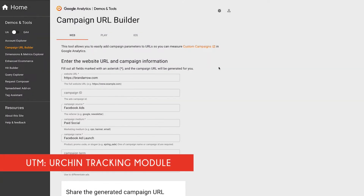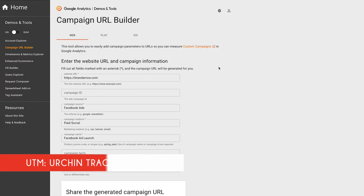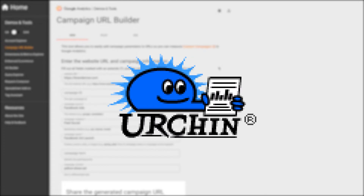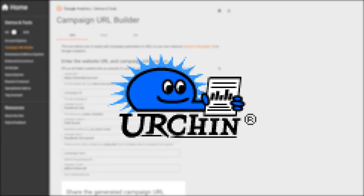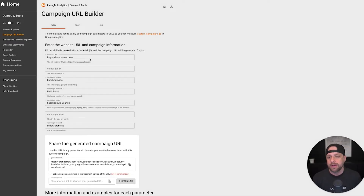When we talk about UTM tracking code, we're talking about tracking code that Google owns. It stands for Urchin Tracking Module. The reason it's called that is because a company called Urchin Software Development came up with this code. Google ended up purchasing that company, and now the short code UTM is what everybody knows it as.